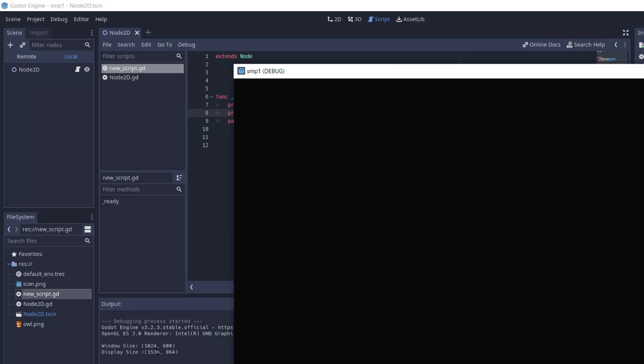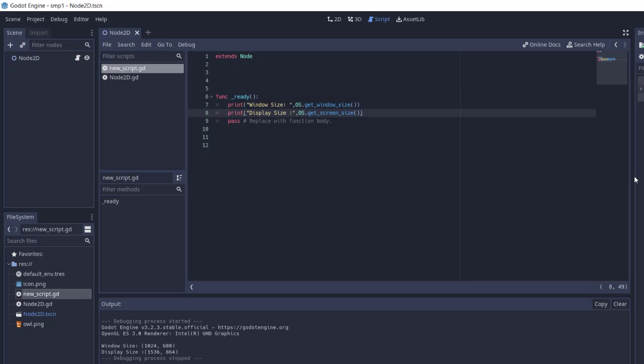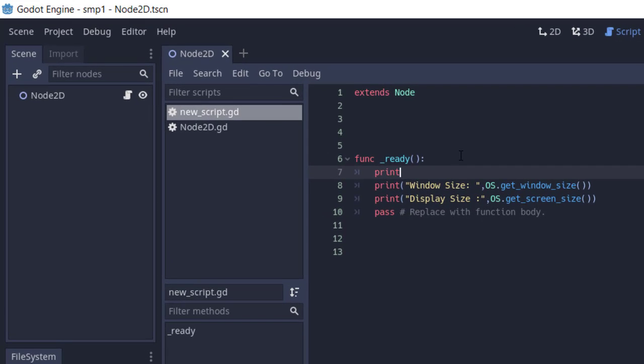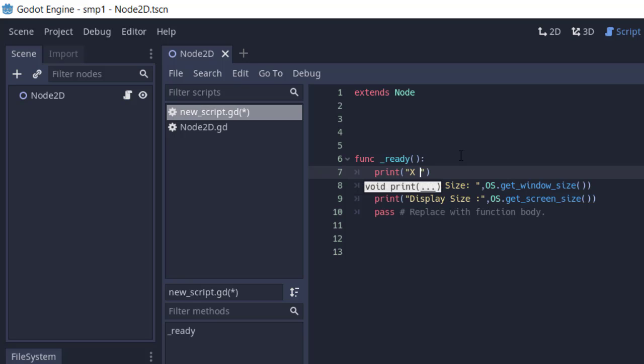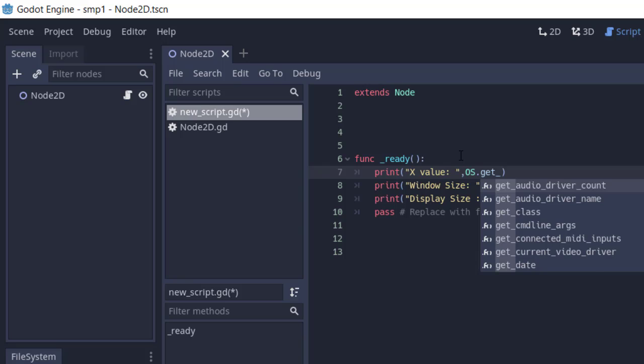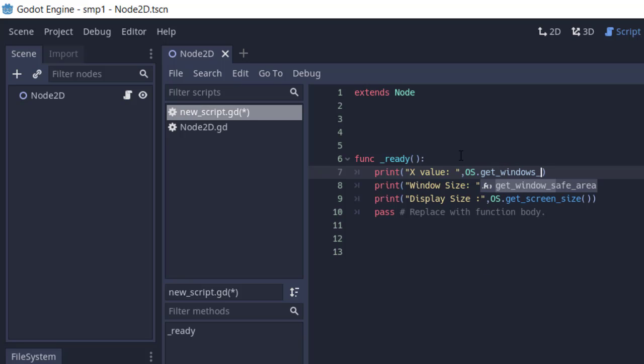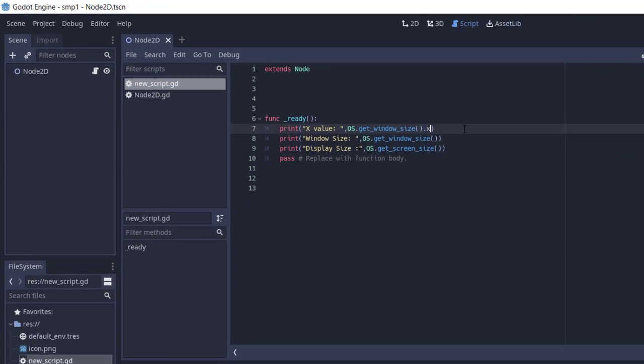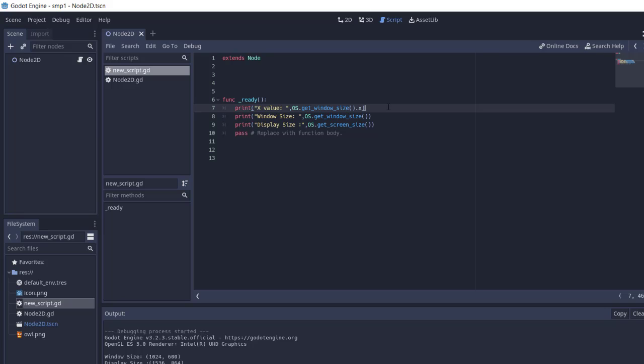Now if you want to get individual size based on the coordinate x and y axis, you can do so. We'll print x value using OS.get_window_size().x - that will get the x value. Similarly you can get y as well. Width and height you will get through these x and y values.